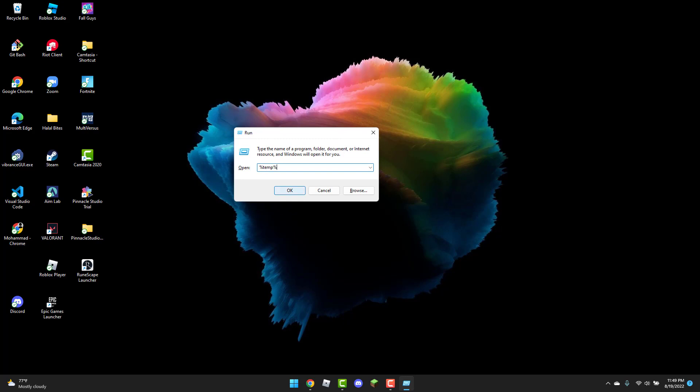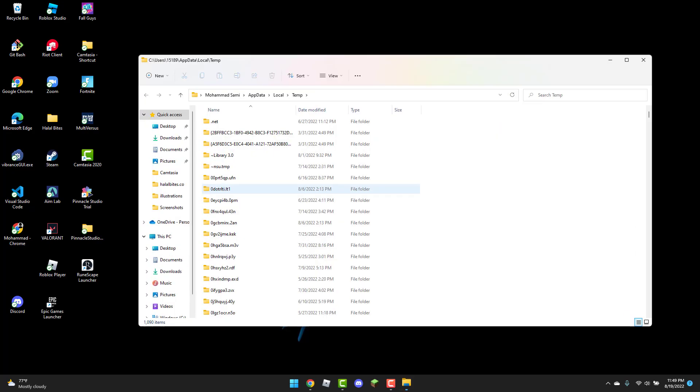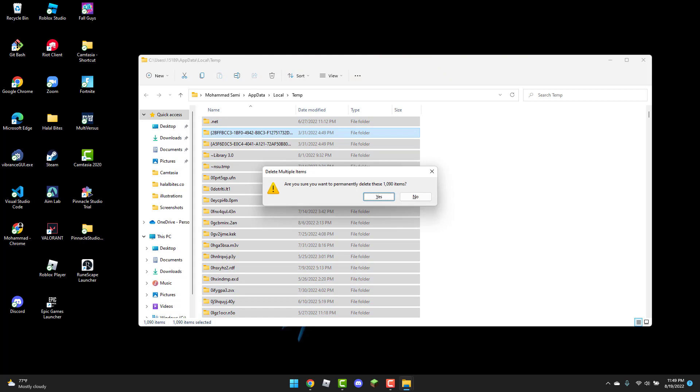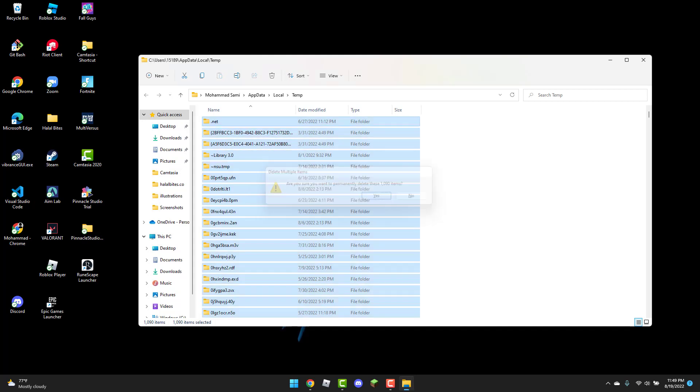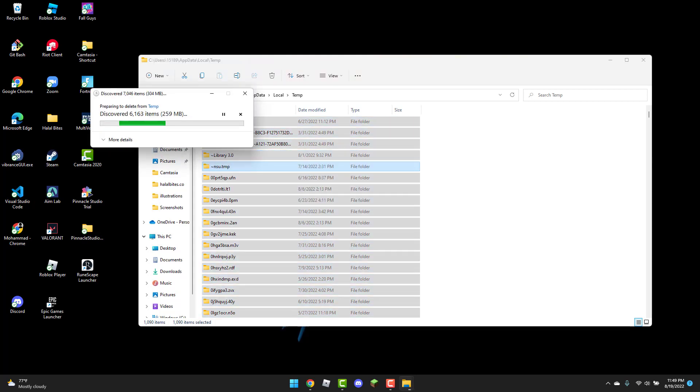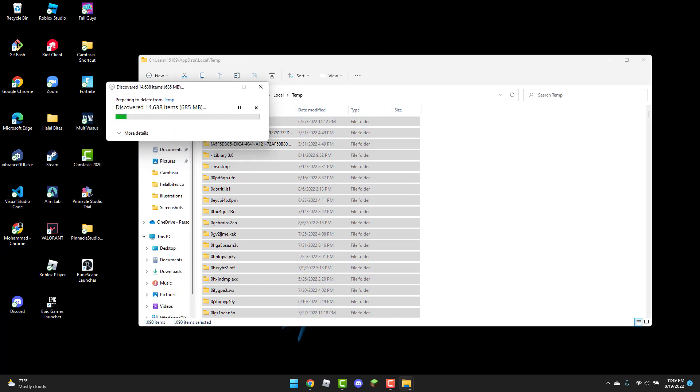Once this pops up, you need to click Ctrl+A and then Shift+Delete. Click yes when prompted - this is just junk files so it doesn't really matter. Let's wait for this to finish, it shouldn't take too long.